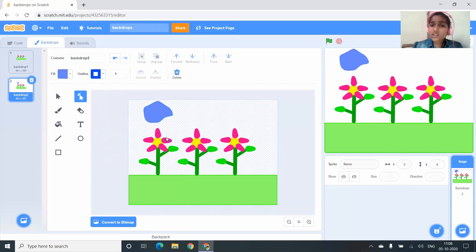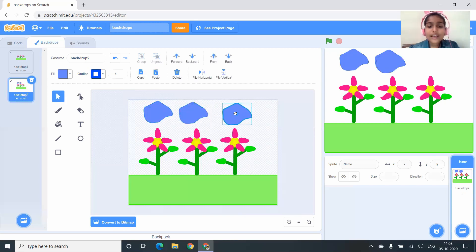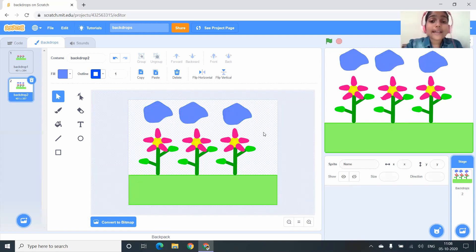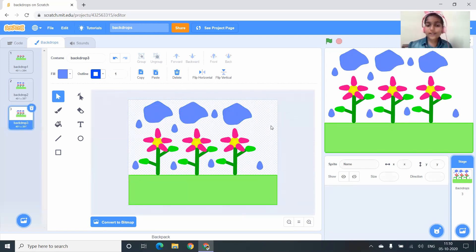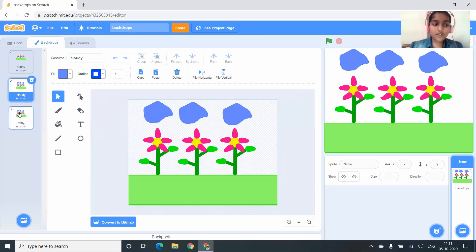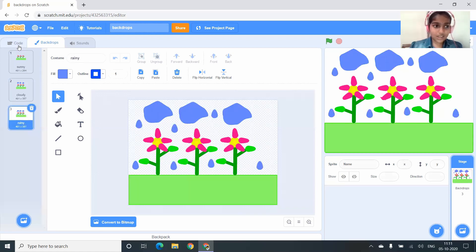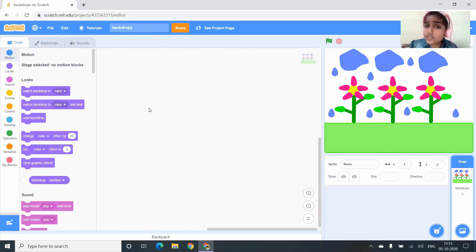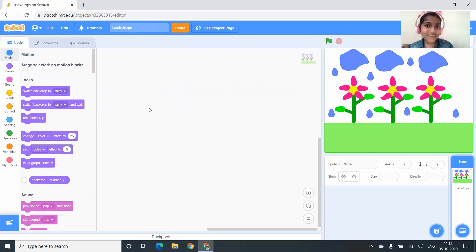It looks like a cloud! Three clouds are ready. Now I want to make another costume — it looks like it's raining! All three costumes are ready. In further videos I'll come up with more exciting ideas to learn Scratch with me — until then, bye!